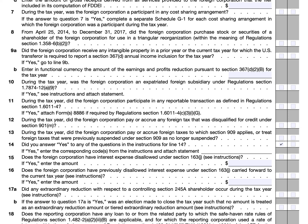For Item 15, if the foreign corporation has an interest expense disallowed under Section 163(j), the instructions state you will need to enter the amount from the current year's Form 8990, Line 31. Line 16 is a previously disallowed interest expense, again under Section 163(j), carried forward — you would go to the prior year's Form 8990, Line 31, and pull that number as appropriate.